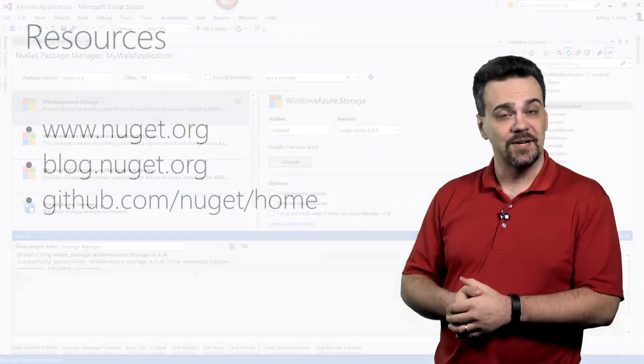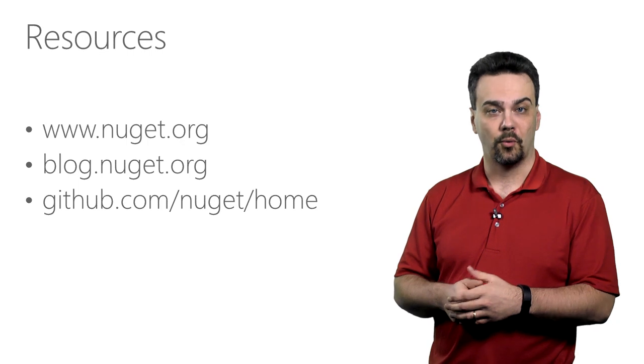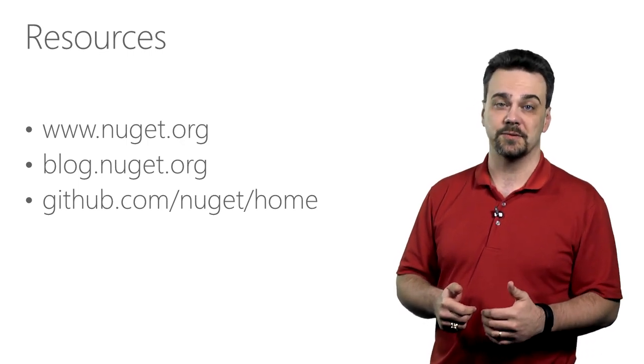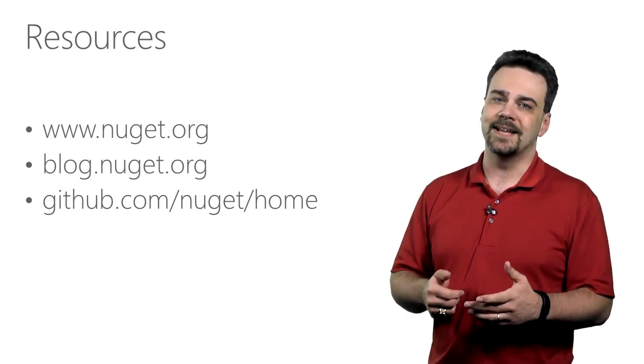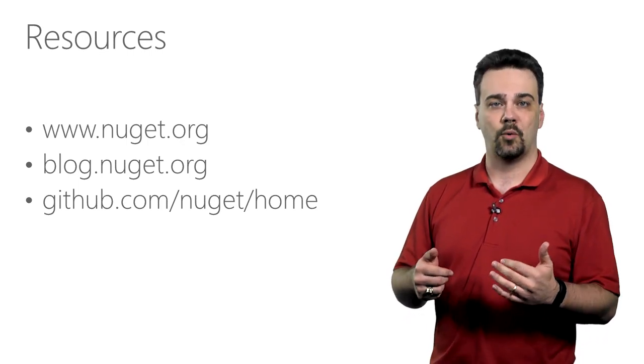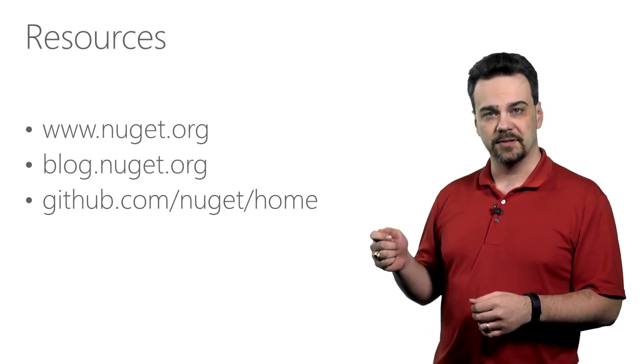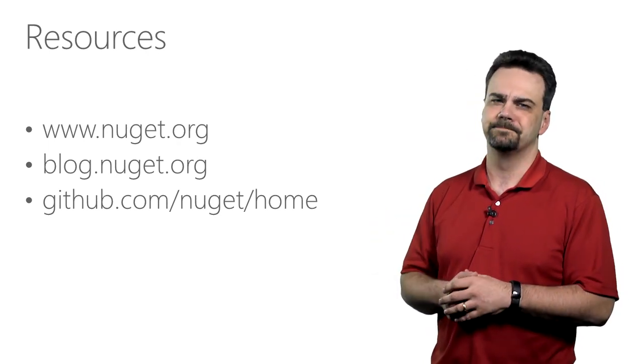Finally, I have some resources online for you if you'd like to learn more about NuGet and package management with Visual Studio. The NuGet gallery is available online at www.nuget.org.